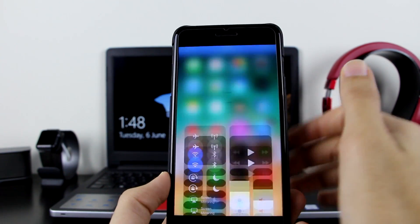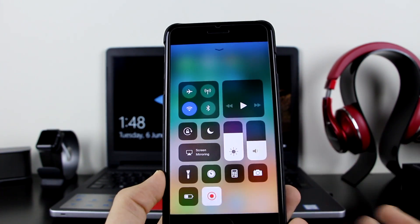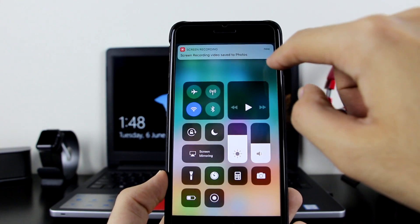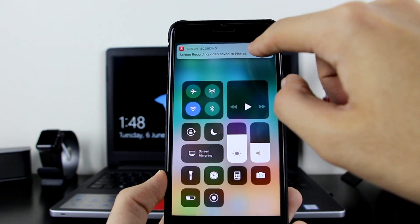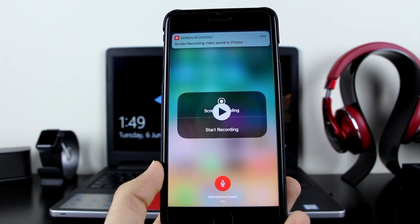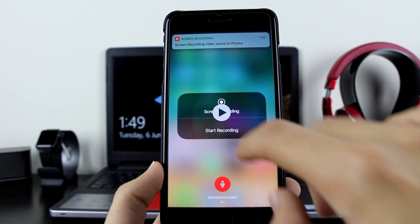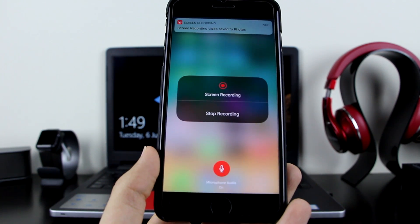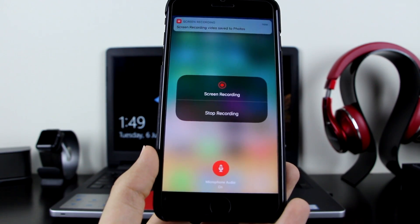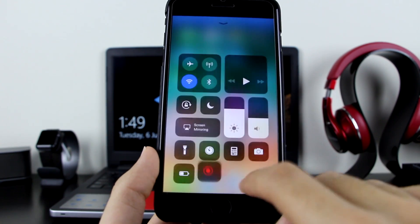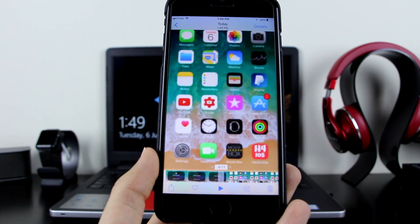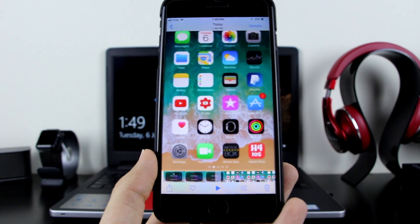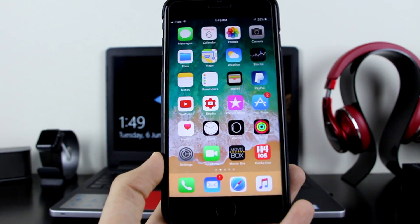To stop it, it's the same procedure — click on it and it will give you a message: 'Screen recording video saved to Photos.' Let's go to Photos, click on it, and you can see the recording. Hit play — as you can see it recorded the screen and it was also recording my voice.